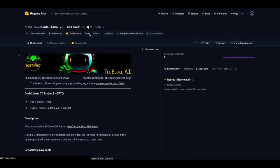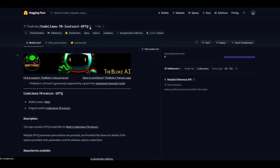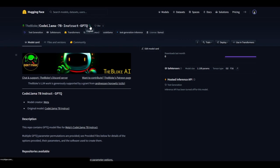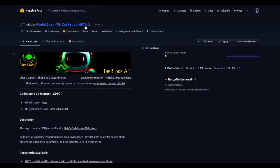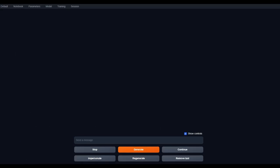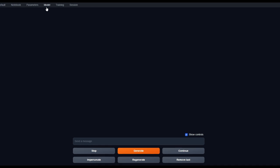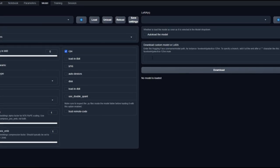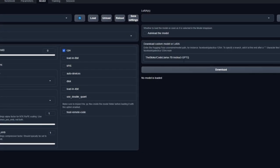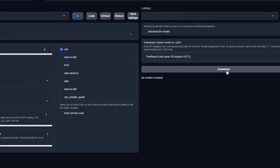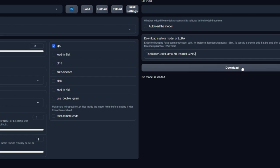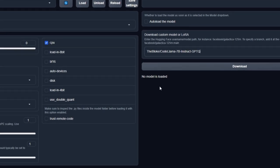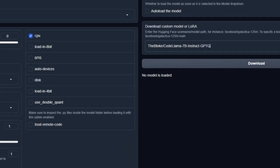What you want to do is copy this model card title. Once you have copied this, open up your text generation tab, go on to model, and paste the model card over here and click download. This is going to take a couple minutes, as it's a huge model card. And once this is fully installed, we'll get to the next step.